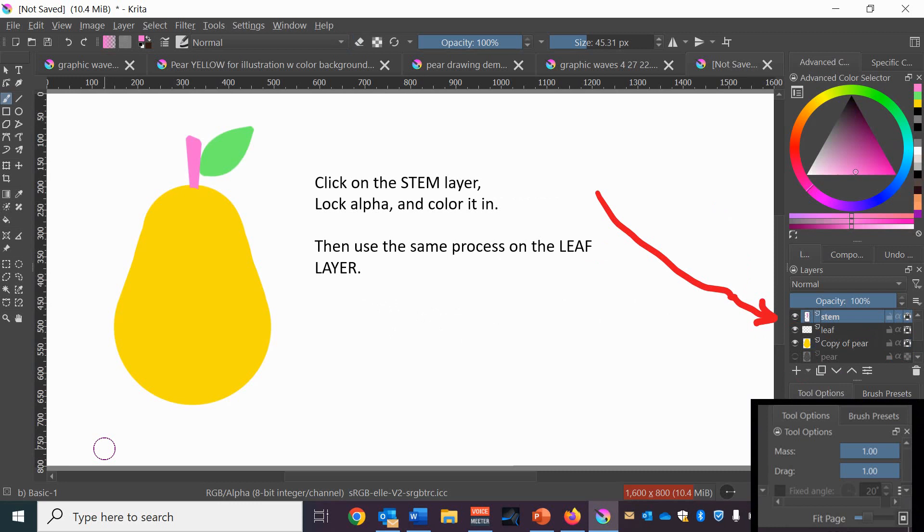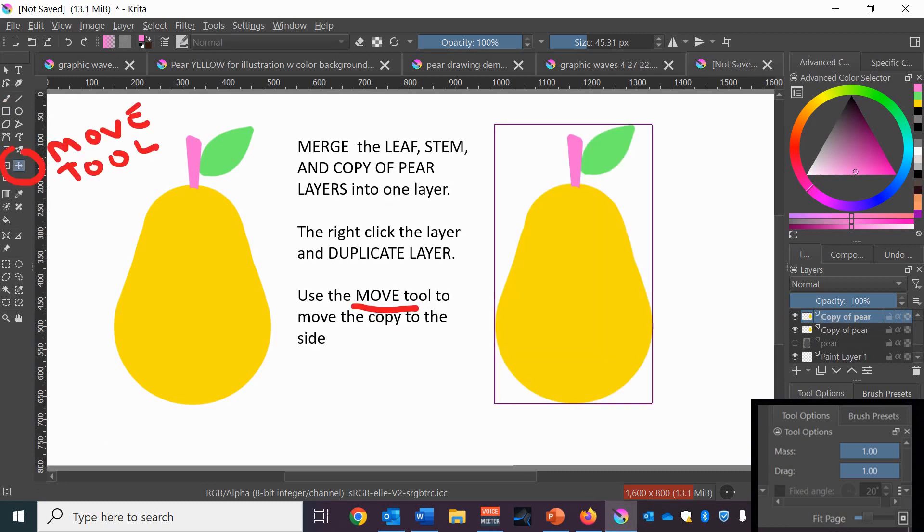Go to the leaf layer and the stem layer and lock alpha on both those layers and pick colors for the stem and the leaf and then color those in using the marker. Once you have your pear, your stem and your leaf all colored in, merge those three layers until you get one layer that is the pear and all the colors.